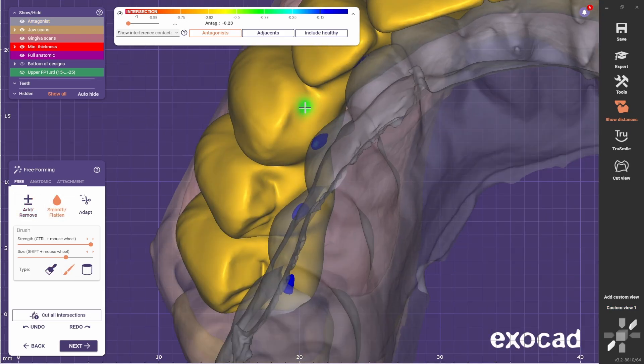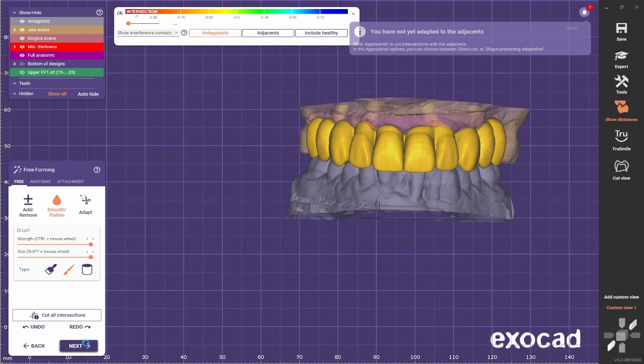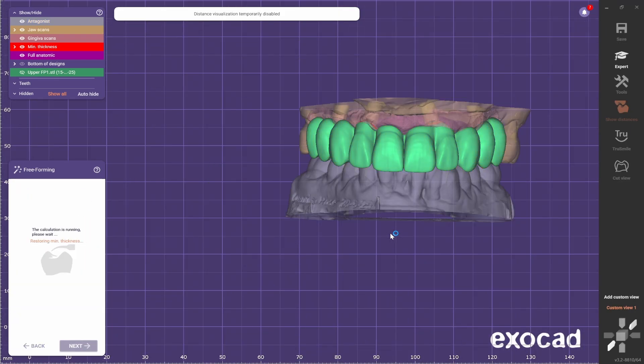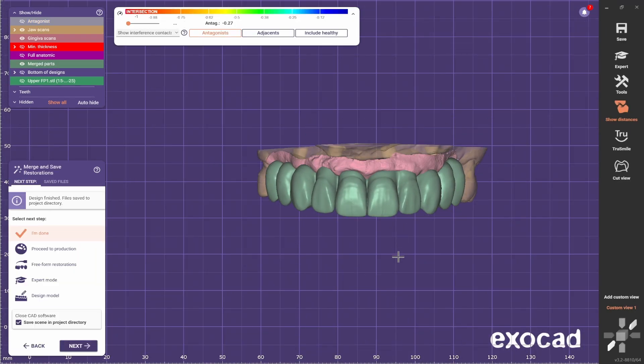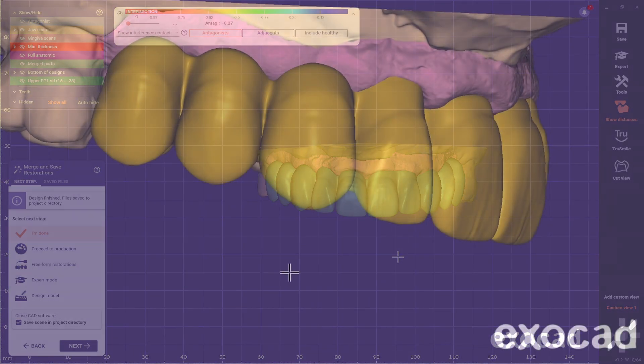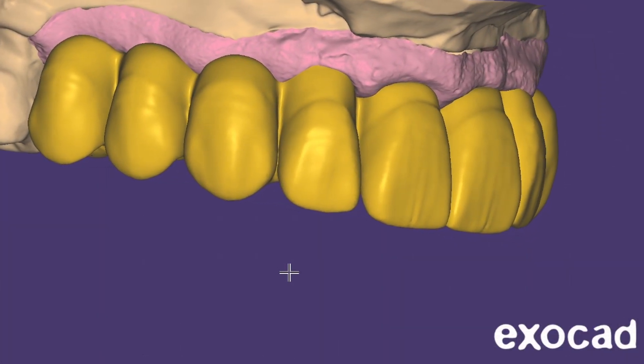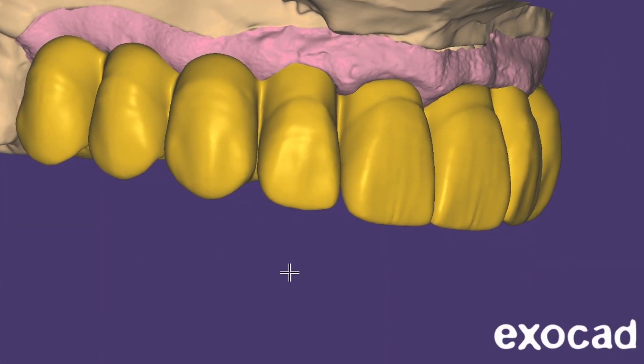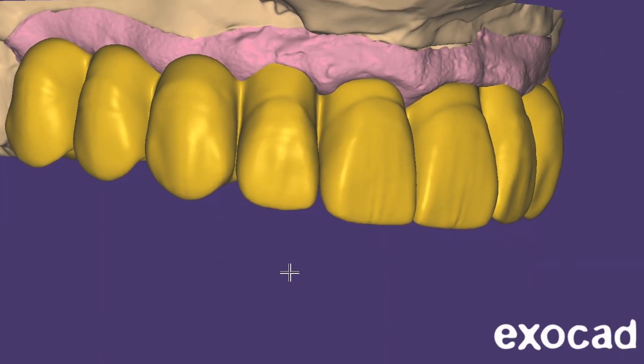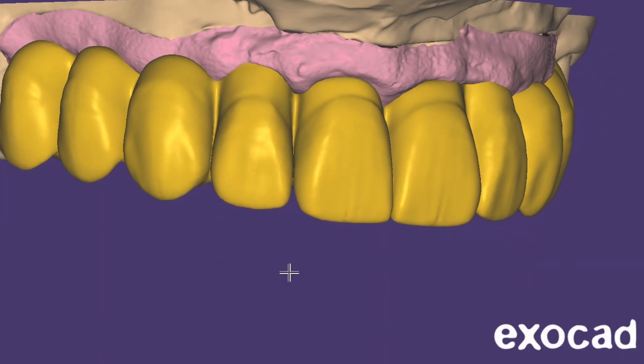And this is how you can do a nice looking bridge on a big case quite quickly, outside of the normal workflow. This technique shines with FP3 cases, so watch this video next where I show you that you can do a full arch in less than 10 minutes.